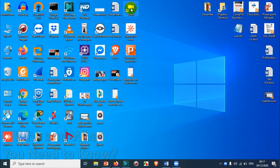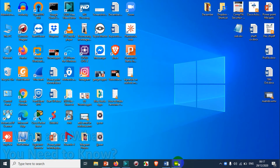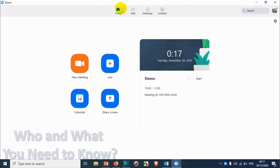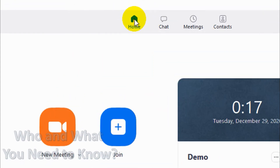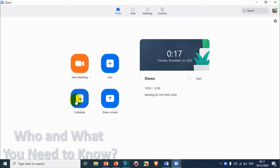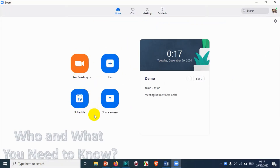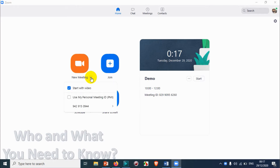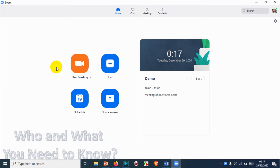First of all you will have to open your Zoom application. I already have the Zoom application open. Click on the Home option. When you click on Home you can see there are four options here. We already discussed how to schedule a meeting and how to edit a scheduled meeting in the last two videos, but in this video I'm showing how to create a meeting immediately.